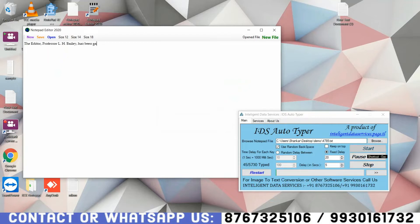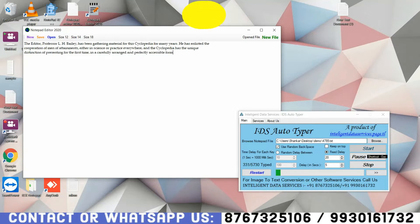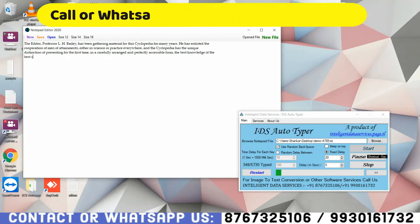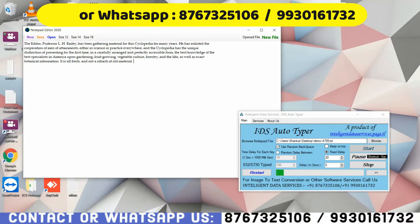So we have developed an Autotyper which can type exactly like a human, using the keyboard. First of all, you need to upload the text file into our Autotyper. Then you just need to put the cursor on the typing area, and it will start typing automatically.